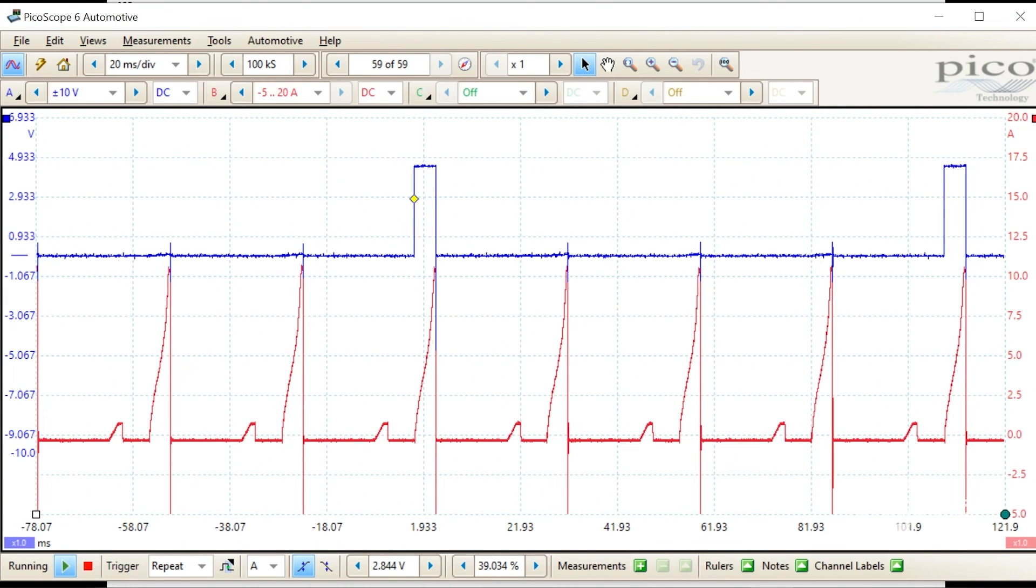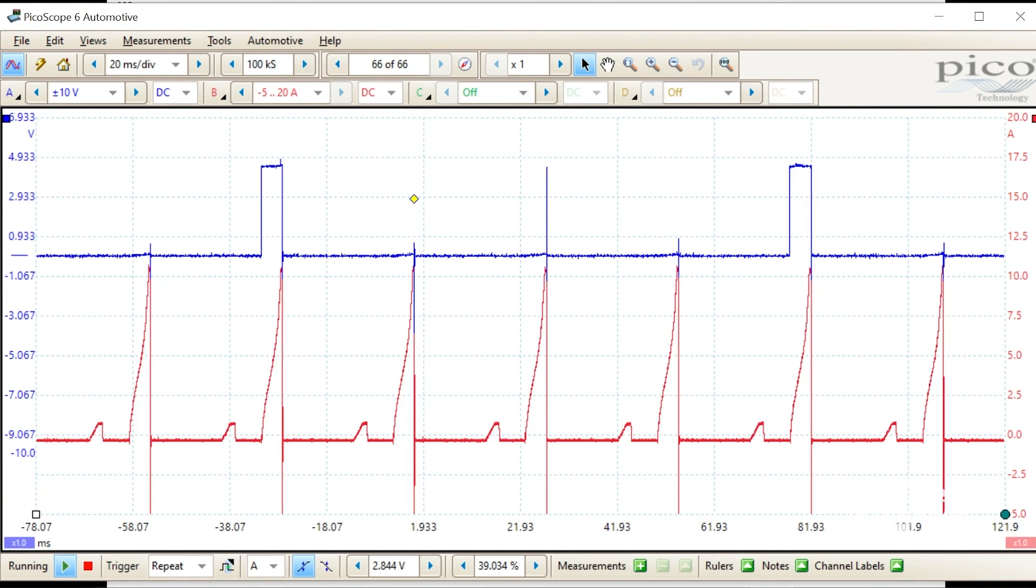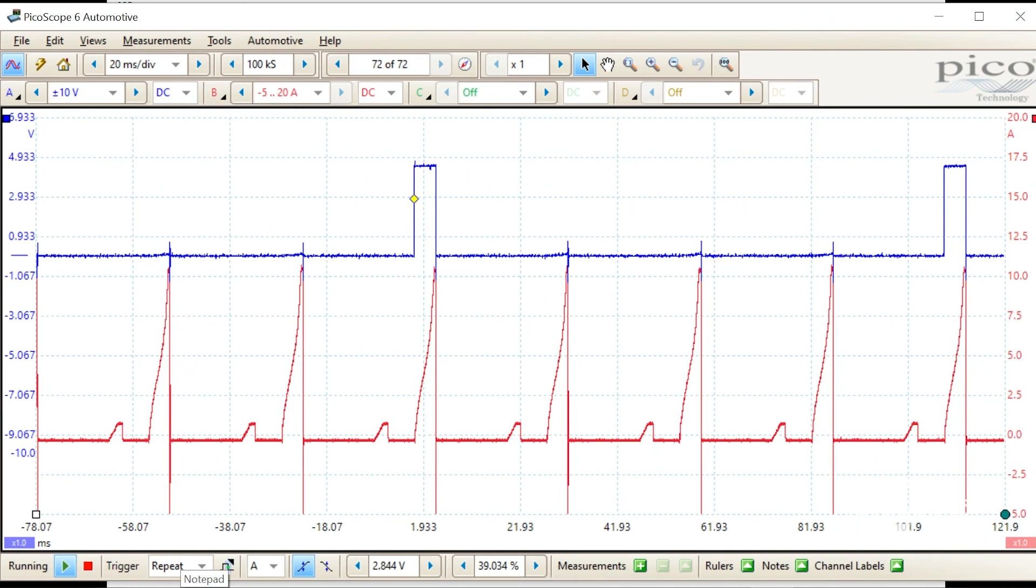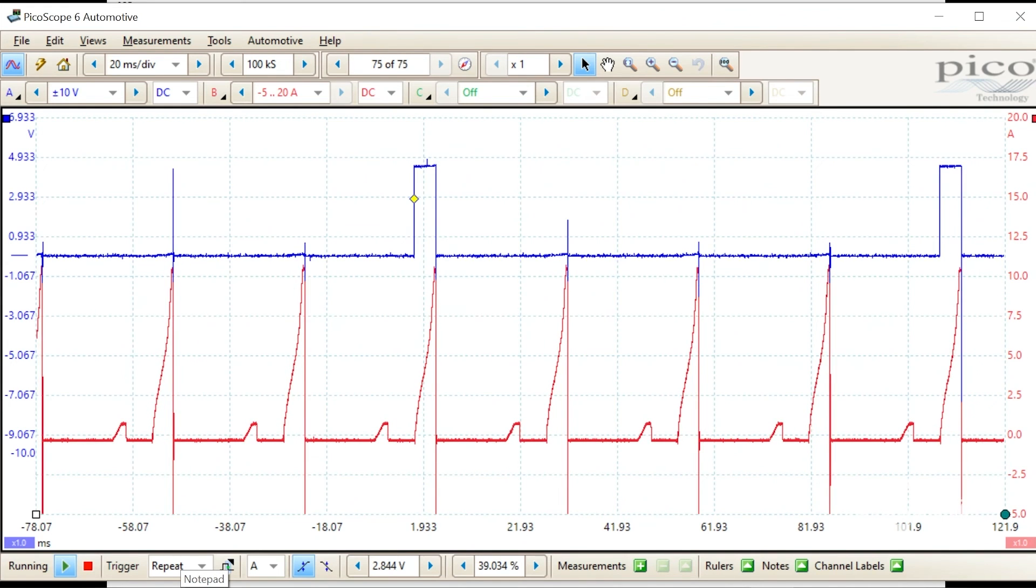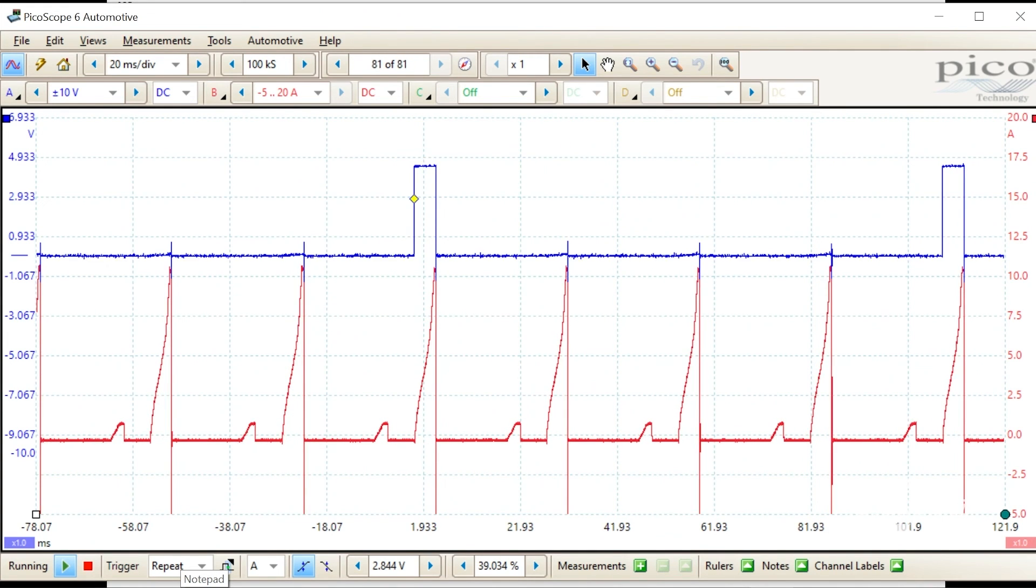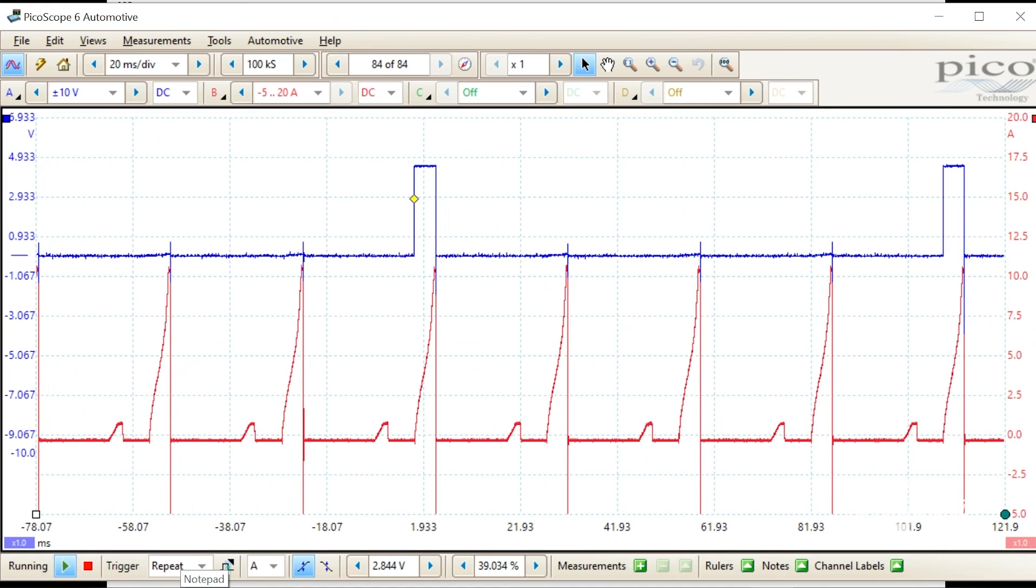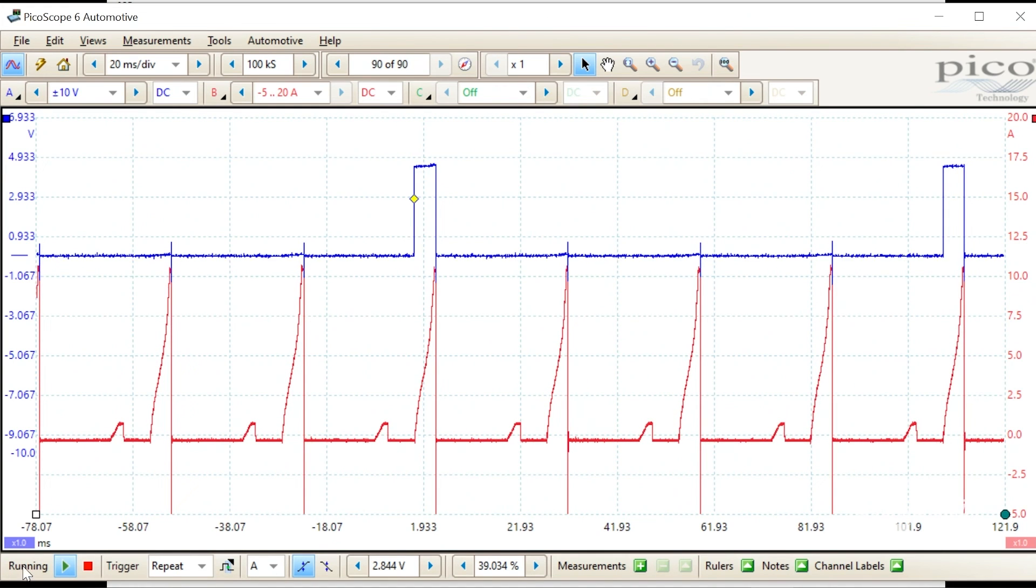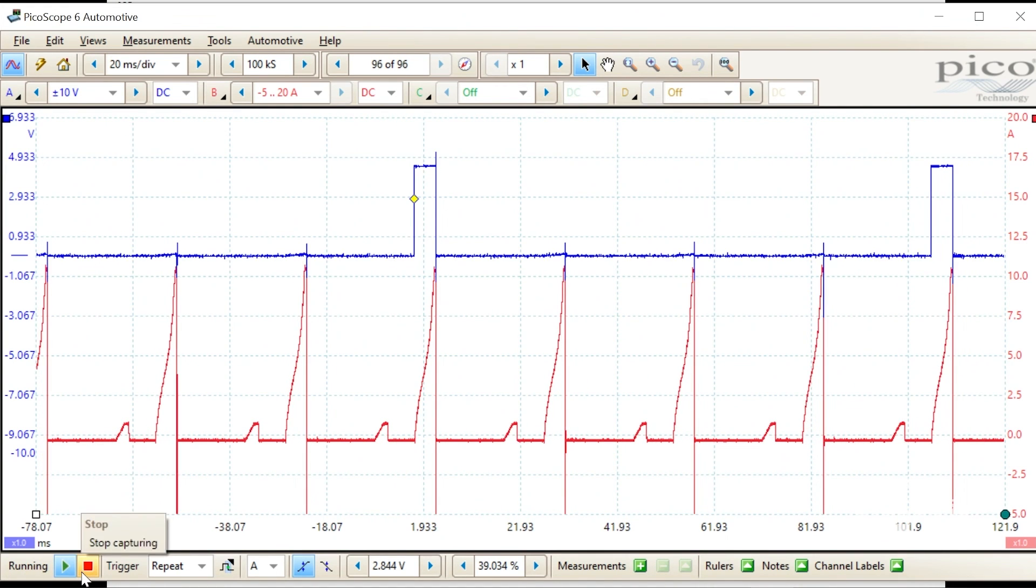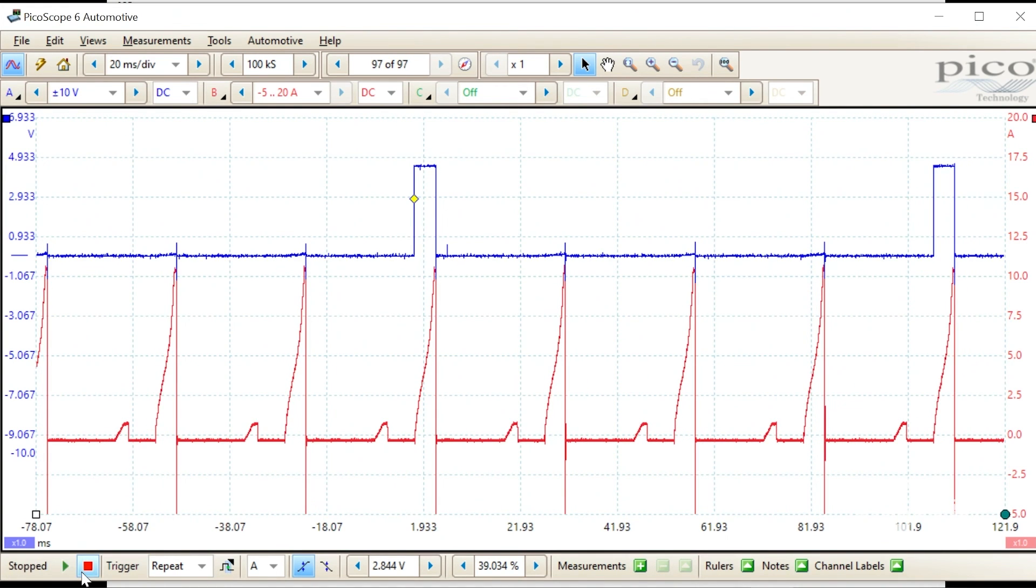Knowing the firing order of this engine, 1-3-4-2, I can identify all four of the current ramps parading across the screen. Now, just because we can, I'll stop the live action.